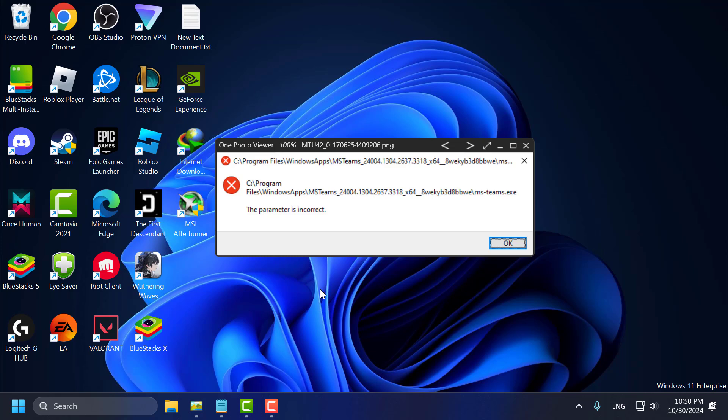Hello guys, welcome to my channel. Today we're going to see how to fix error C:\Program Files\Windows Apps - The parameter is incorrect when opening Microsoft Store apps in Windows 10 or Windows 11.